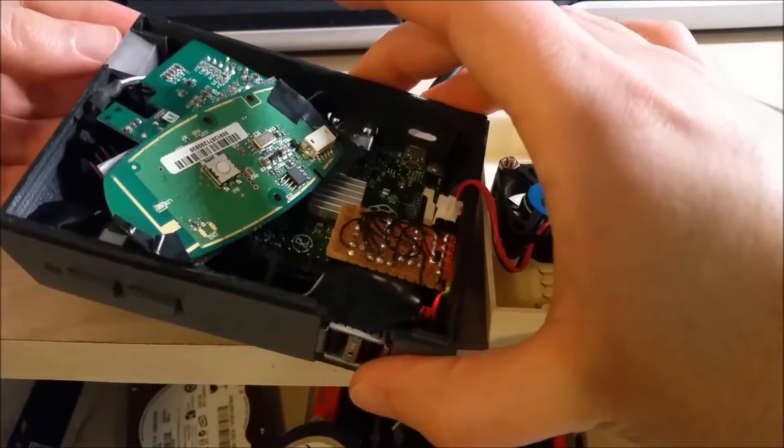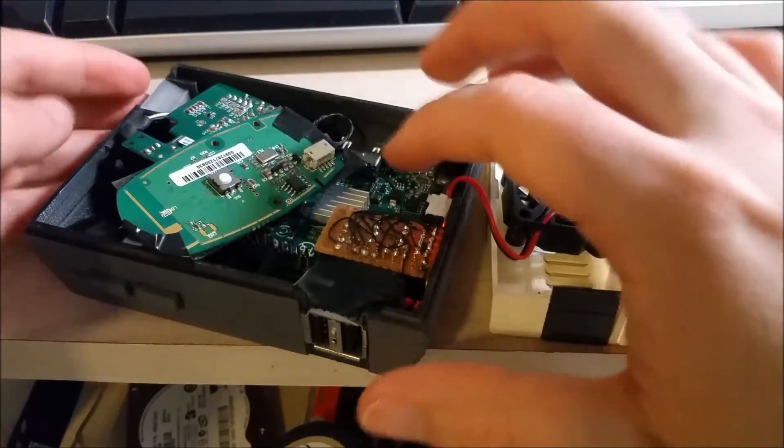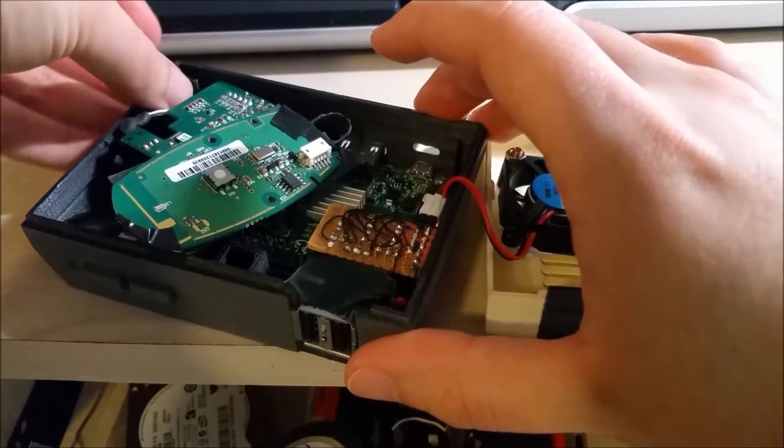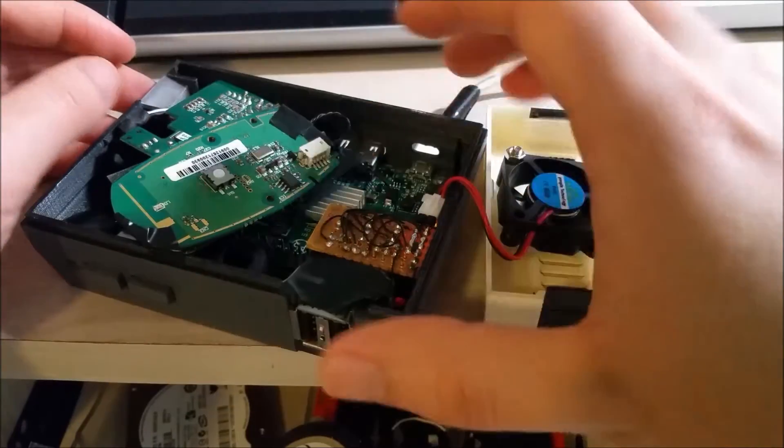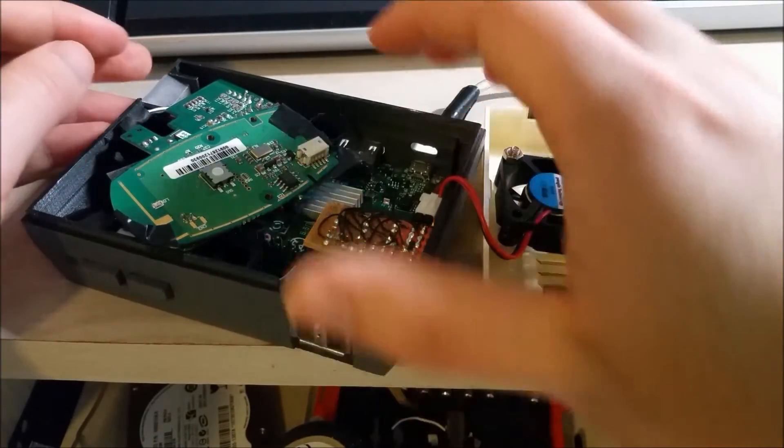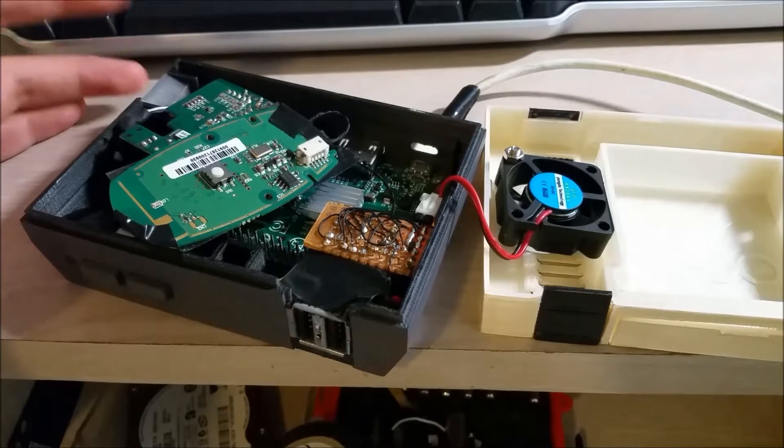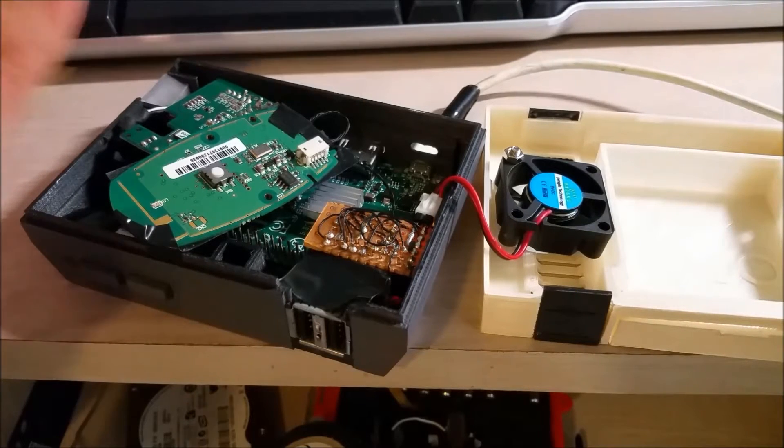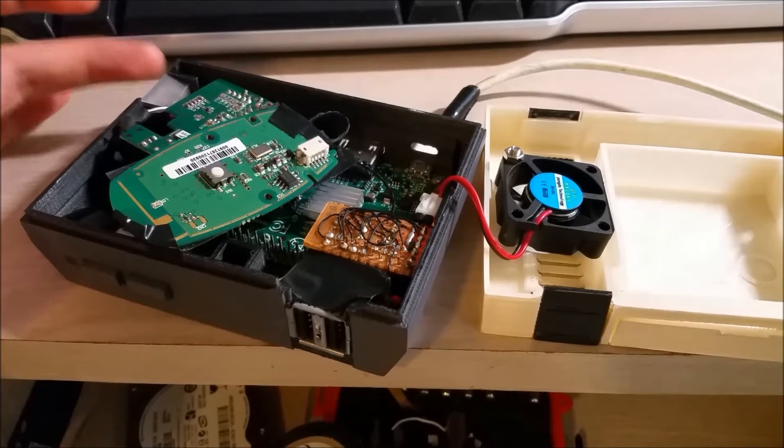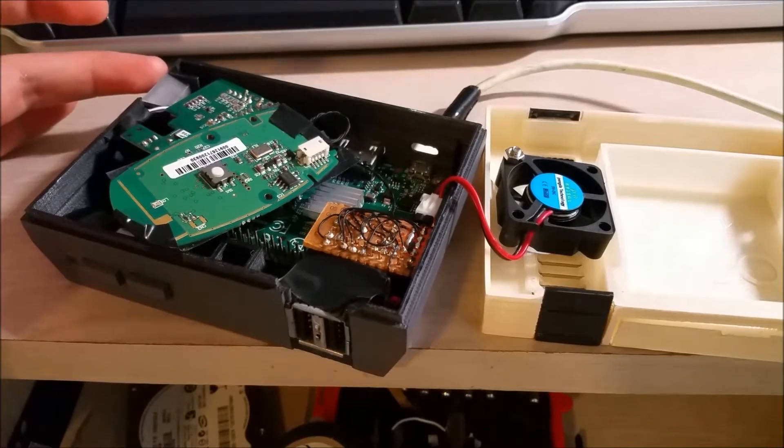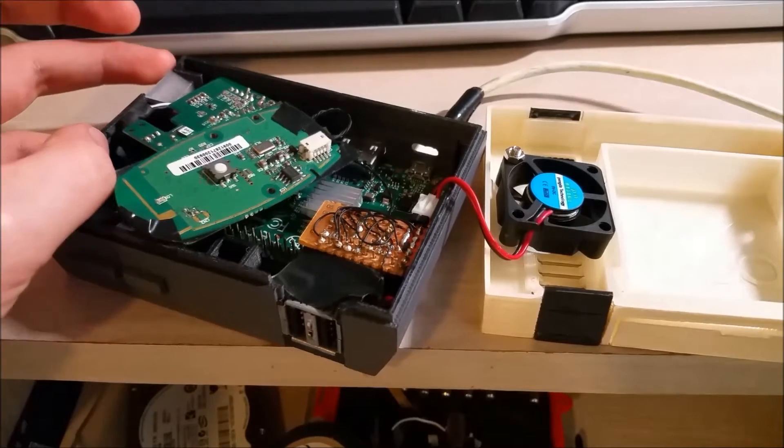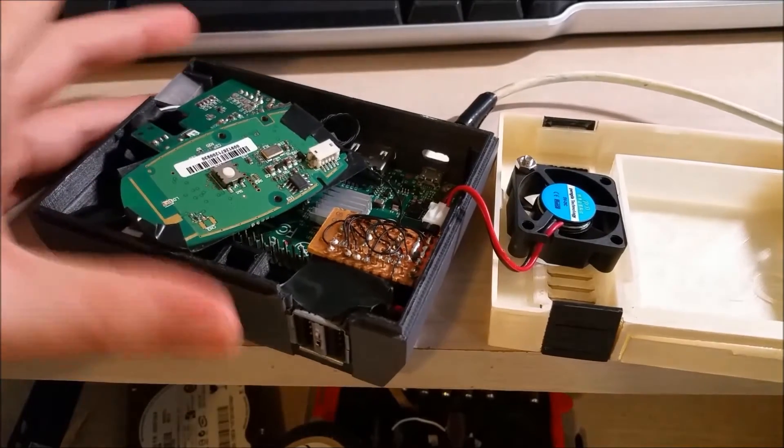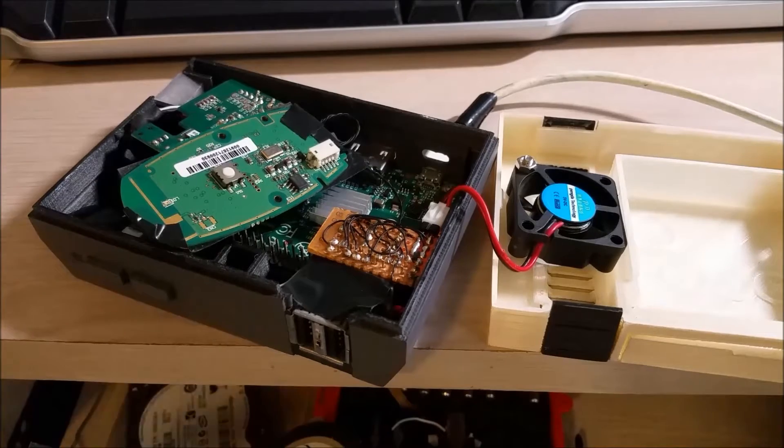I've printed out a little LAN port cover because I'm using a model A+, and this case was originally designed for a B+ or maybe even a Raspberry Pi 3. So I don't need this, so I found a model that someone made online of just a cover, just to make it look a little nicer.